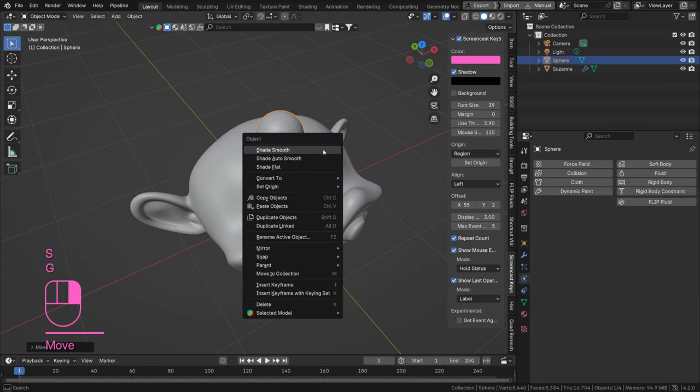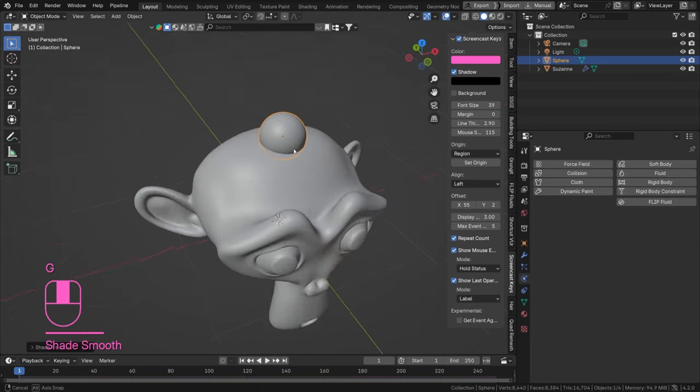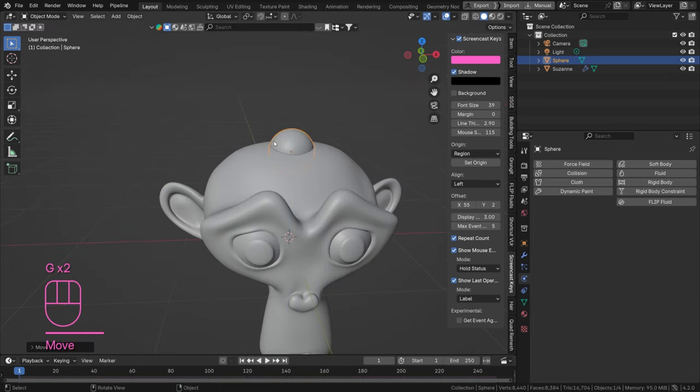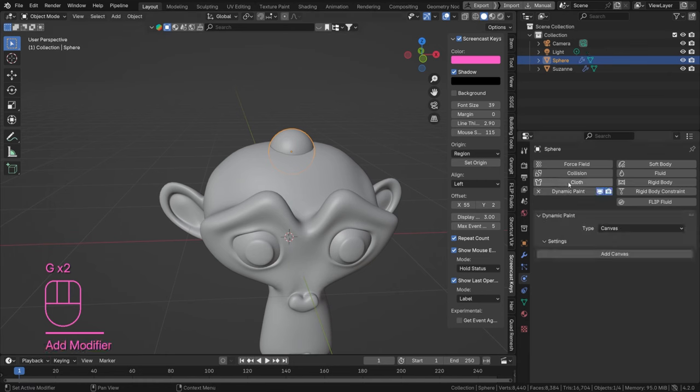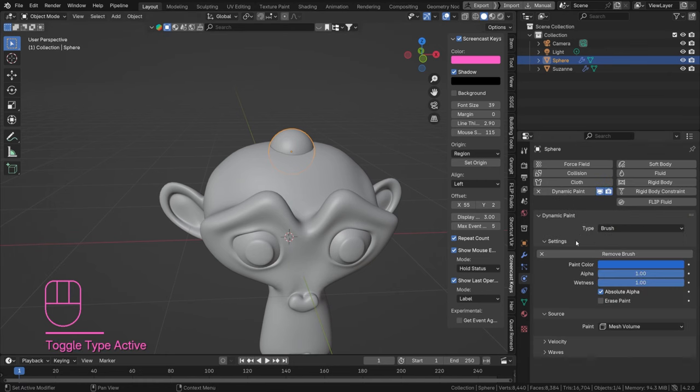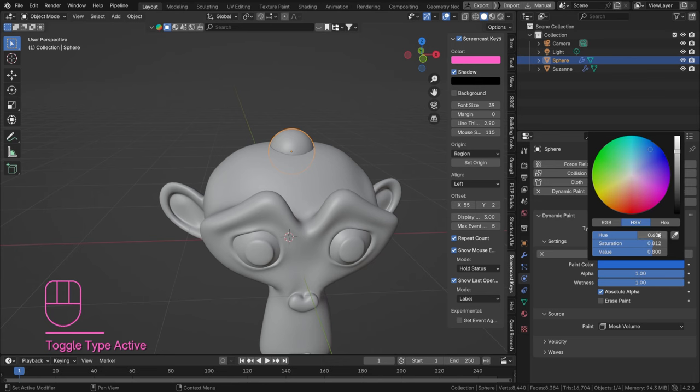I'm going to scale this down, move it up, and shade it smooth. Let's add a dynamic paint to this as well and name this brush and add a brush.